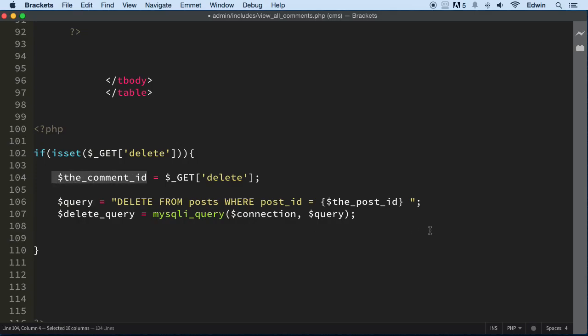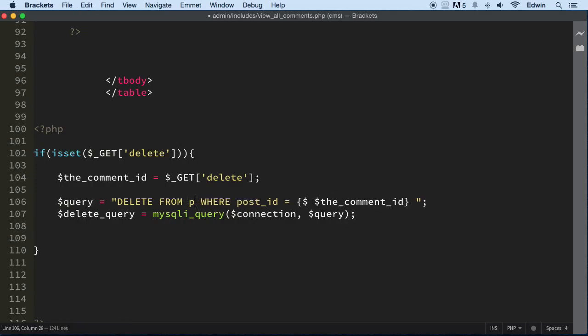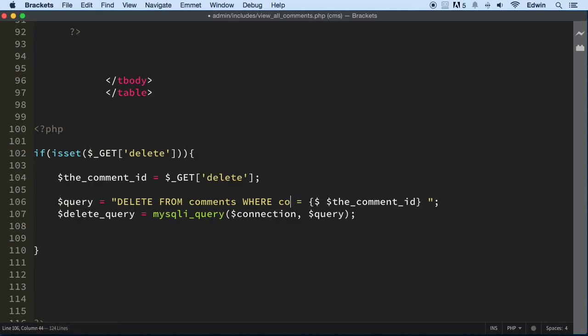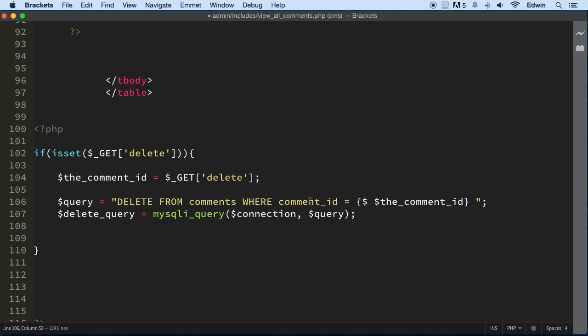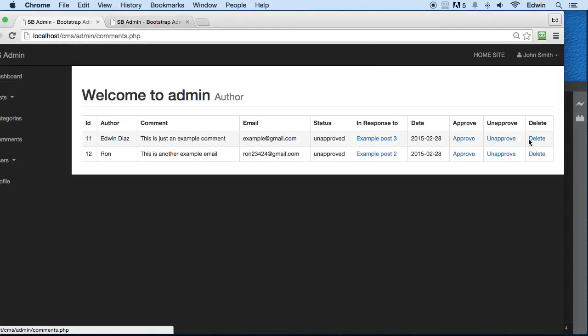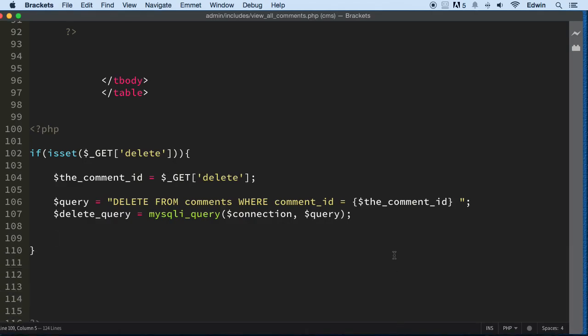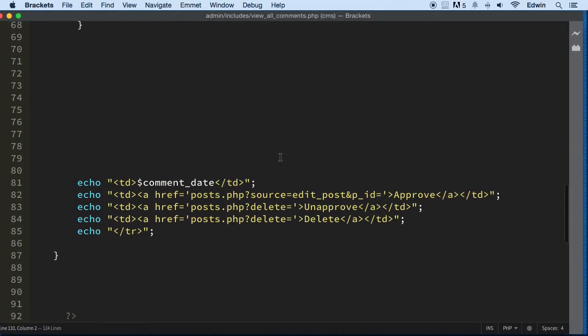And change it here—just make sure that you change it. We're going to be deleting from comments where comment_id, and that's going to be in a column in the table comment_id equals this ID that we're going to be picking up from the GET request that we are going to be making when we click on this link, just like we did in the view all posts page.